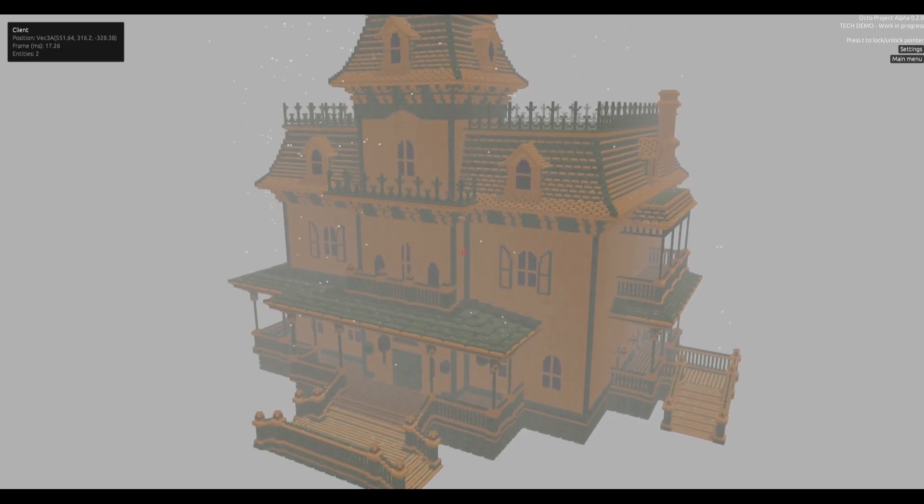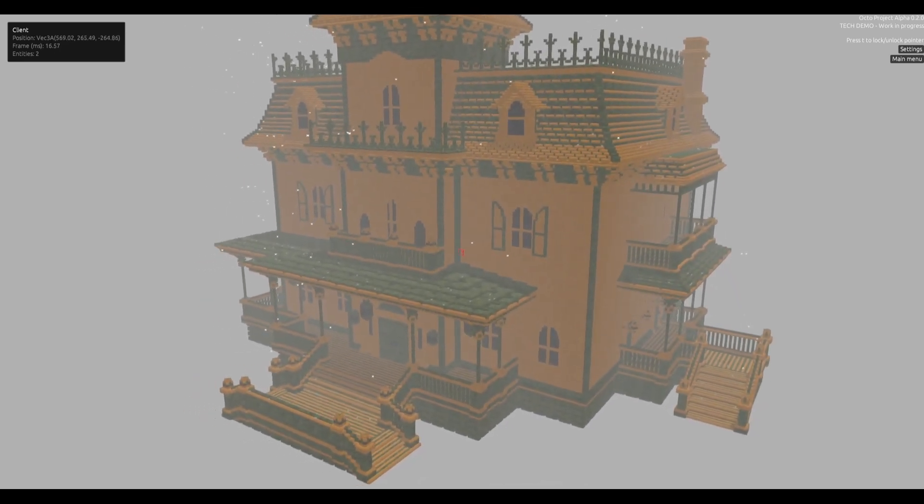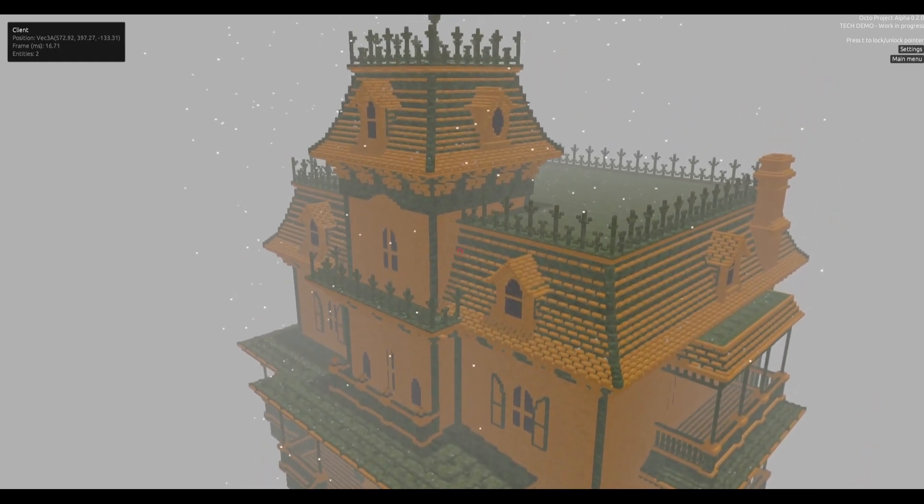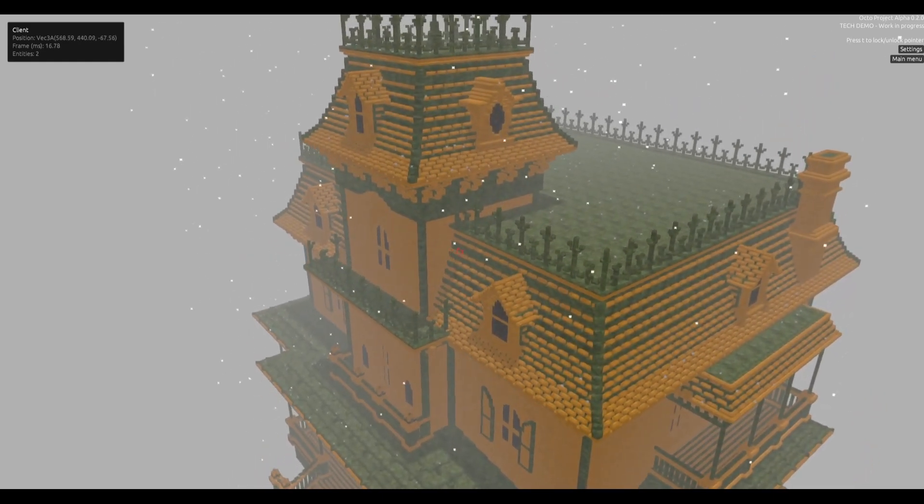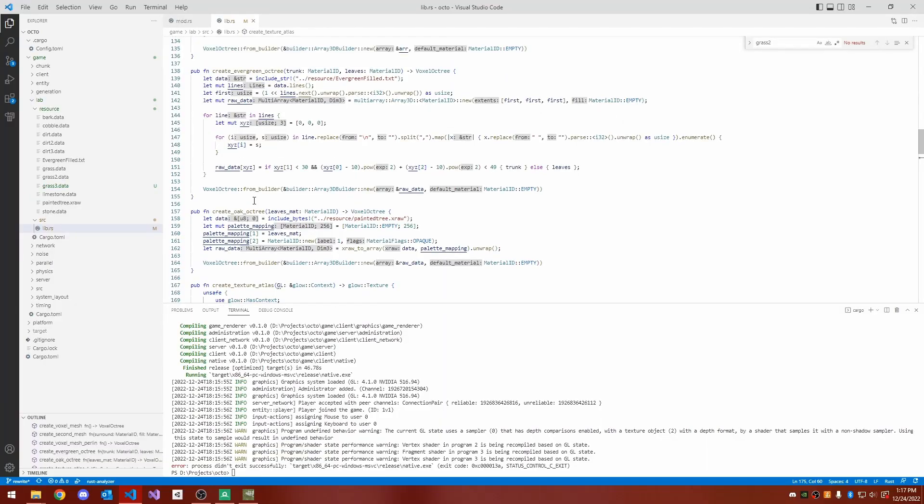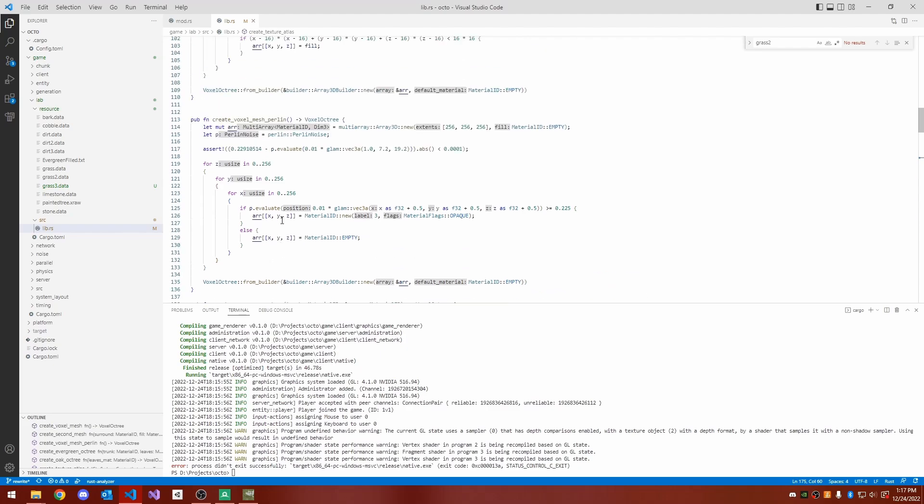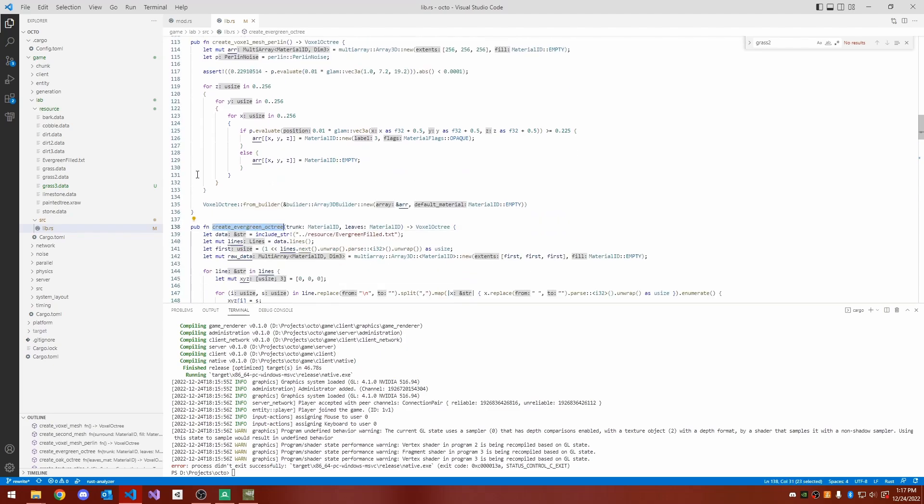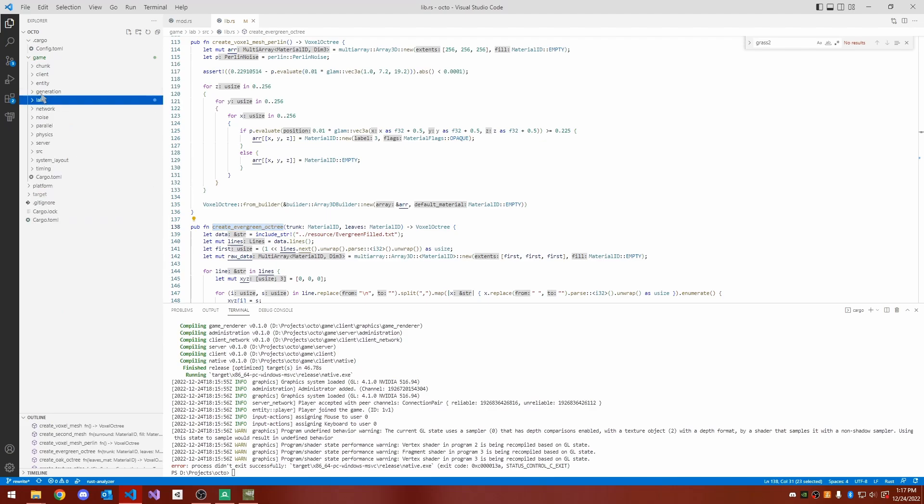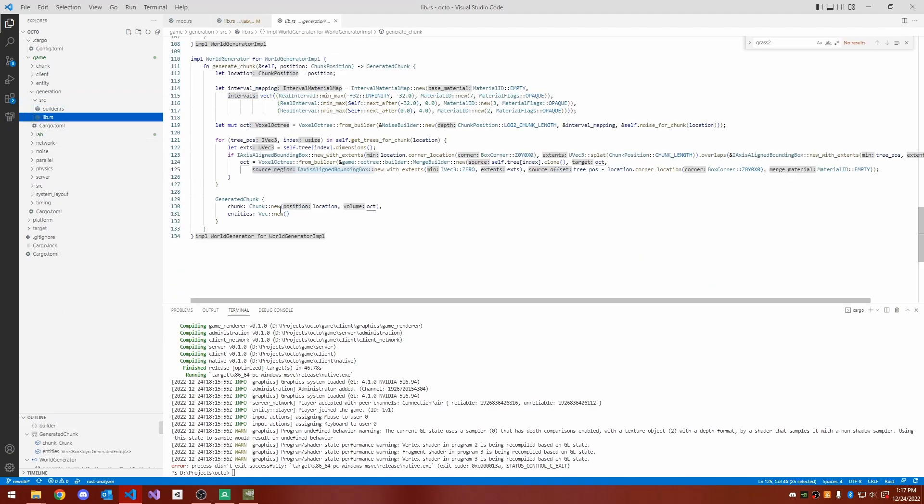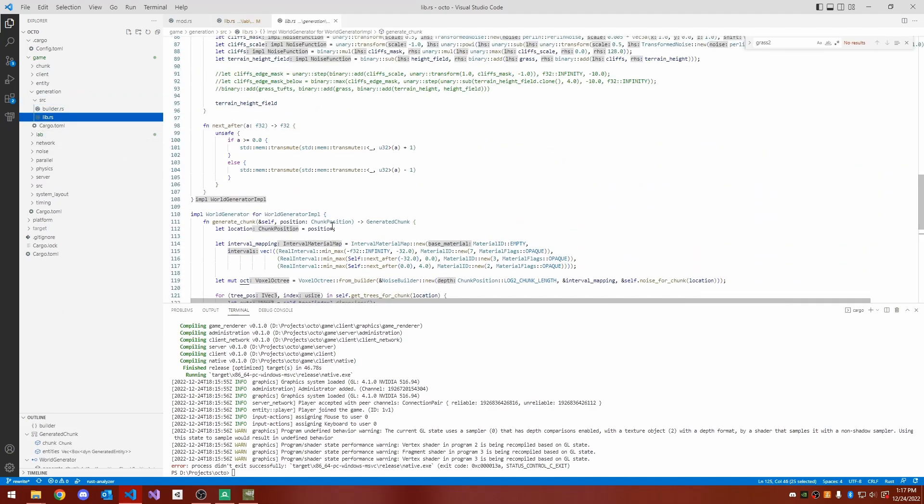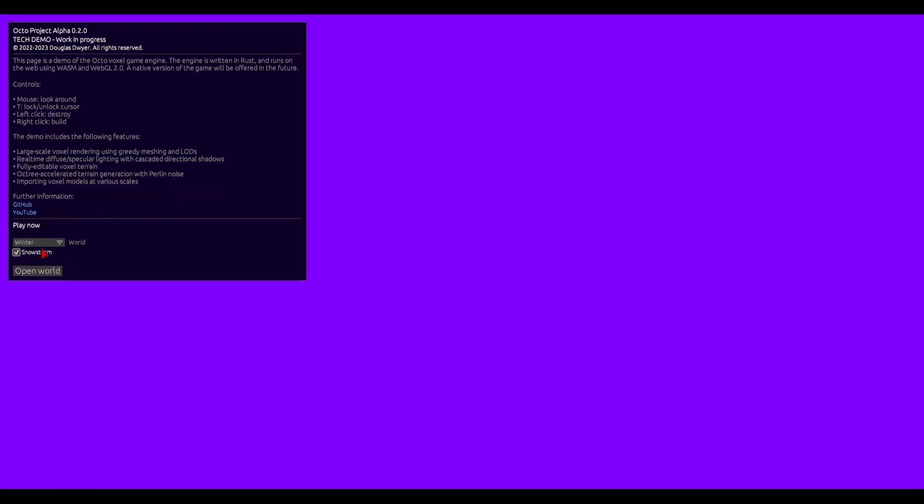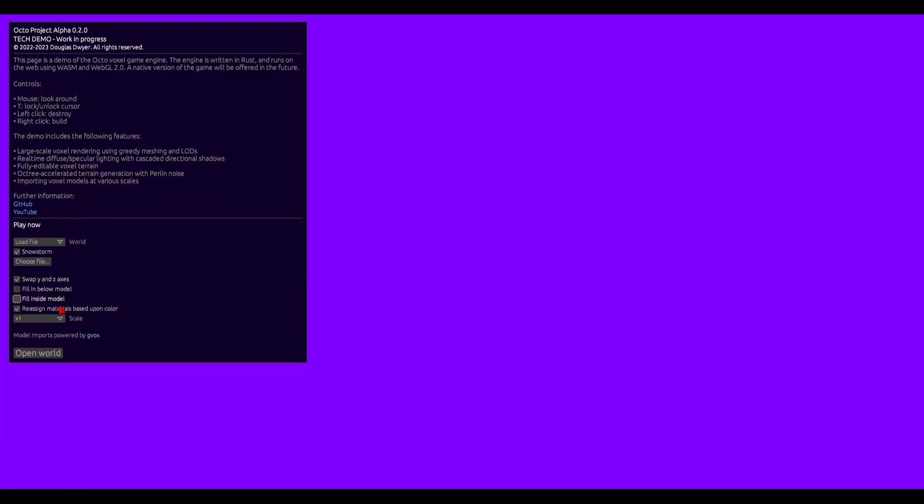Hello YouTube, and welcome back to my Voxel Devlog series, where I talk about how I'm designing, coding, and building a voxel engine of massive scale. So much has happened in the past month, and I'm incredibly excited to showcase all of the progress I've made. I've added snow, importing models, and more.